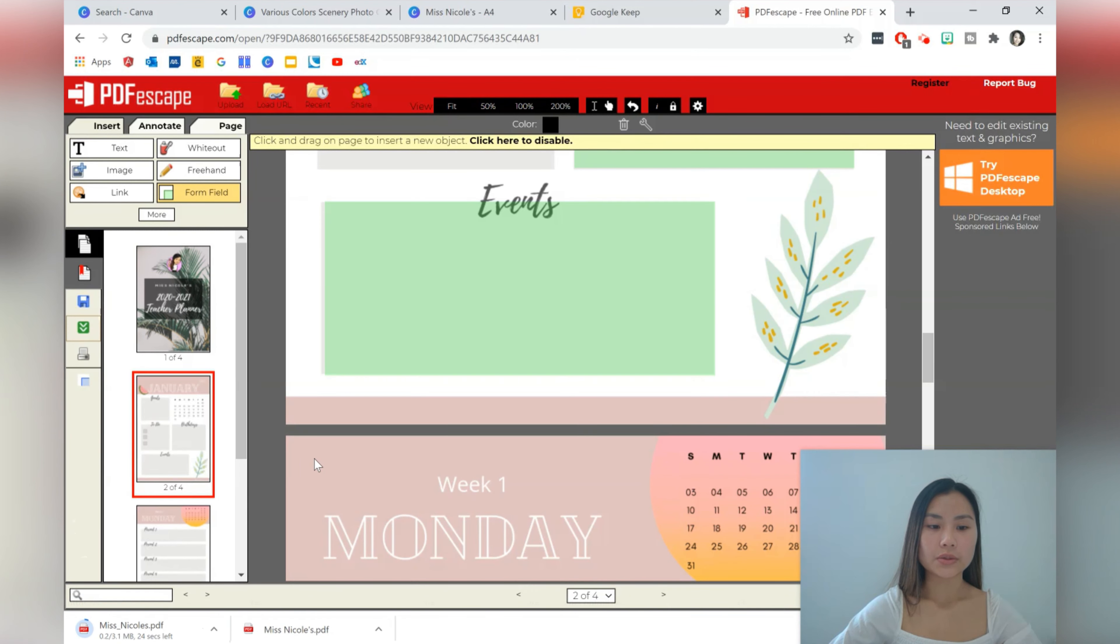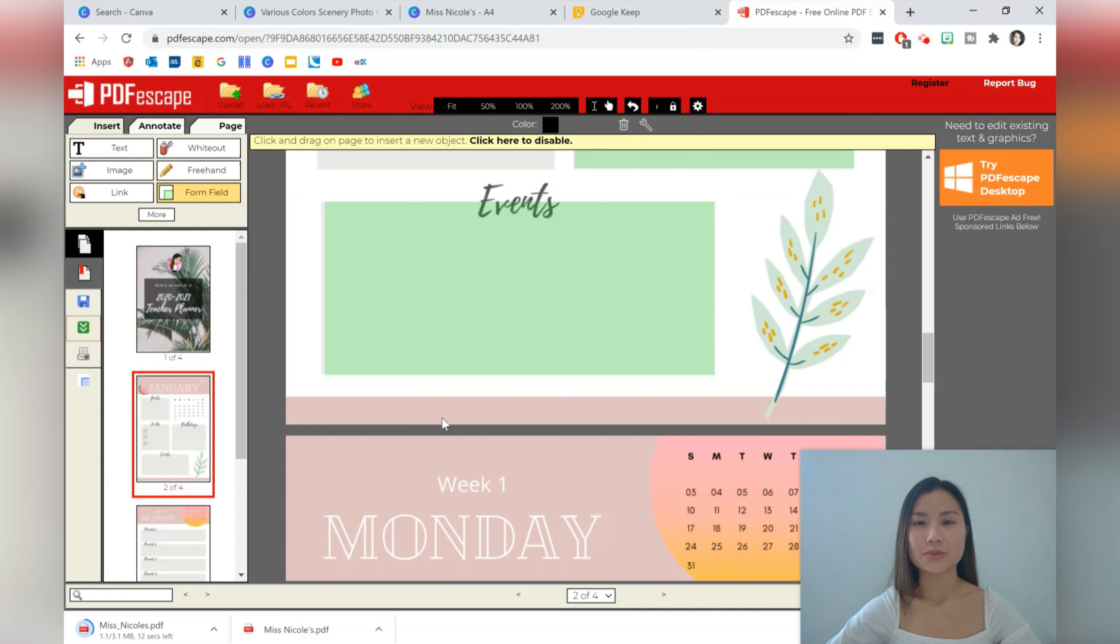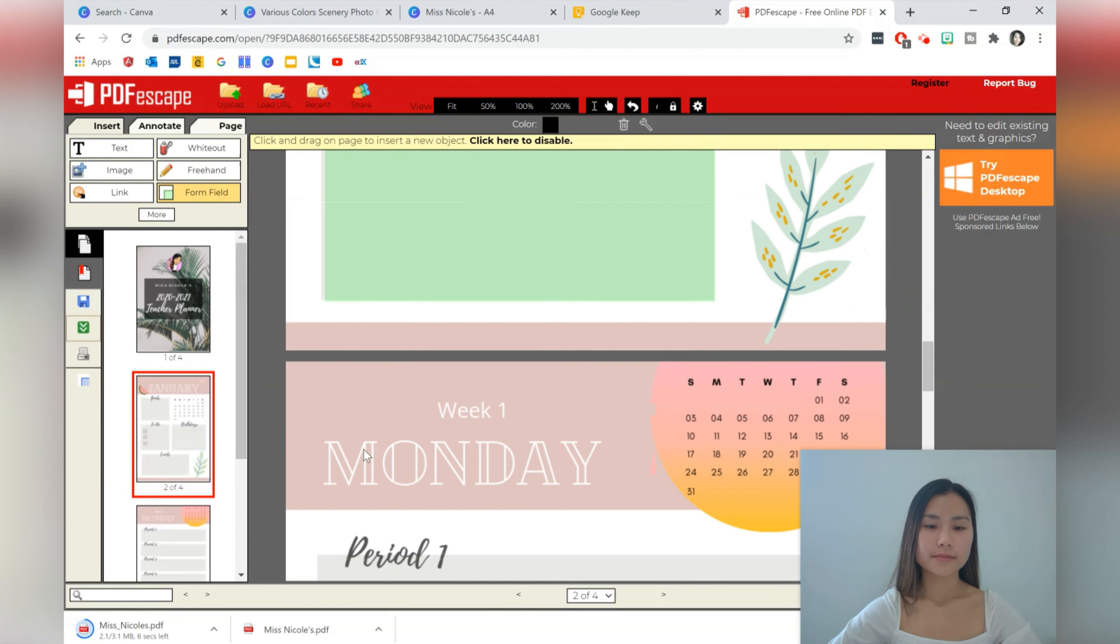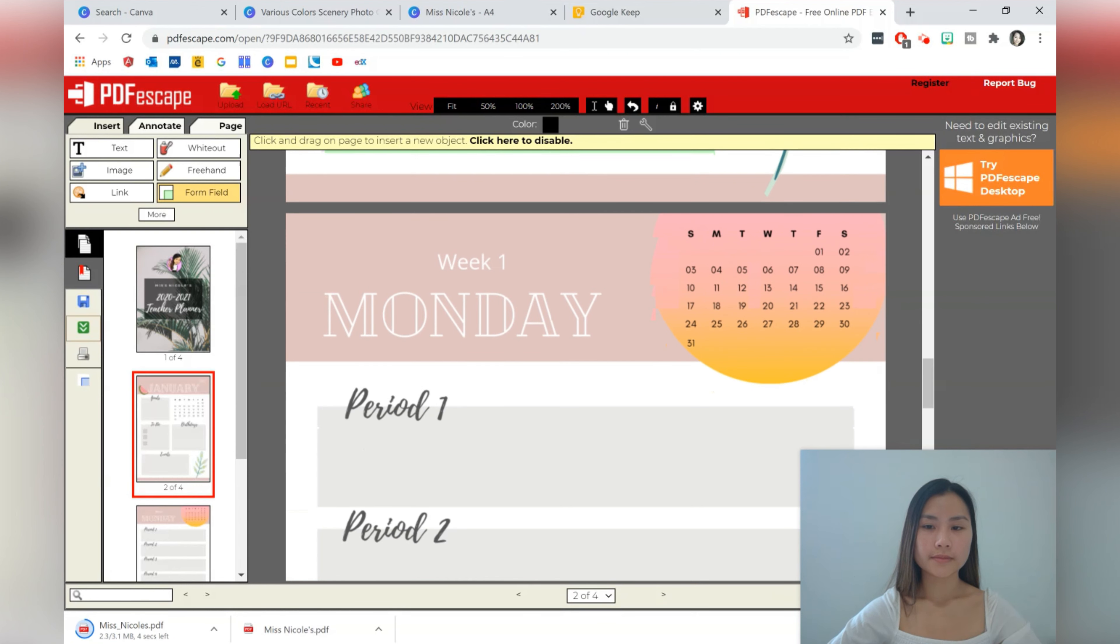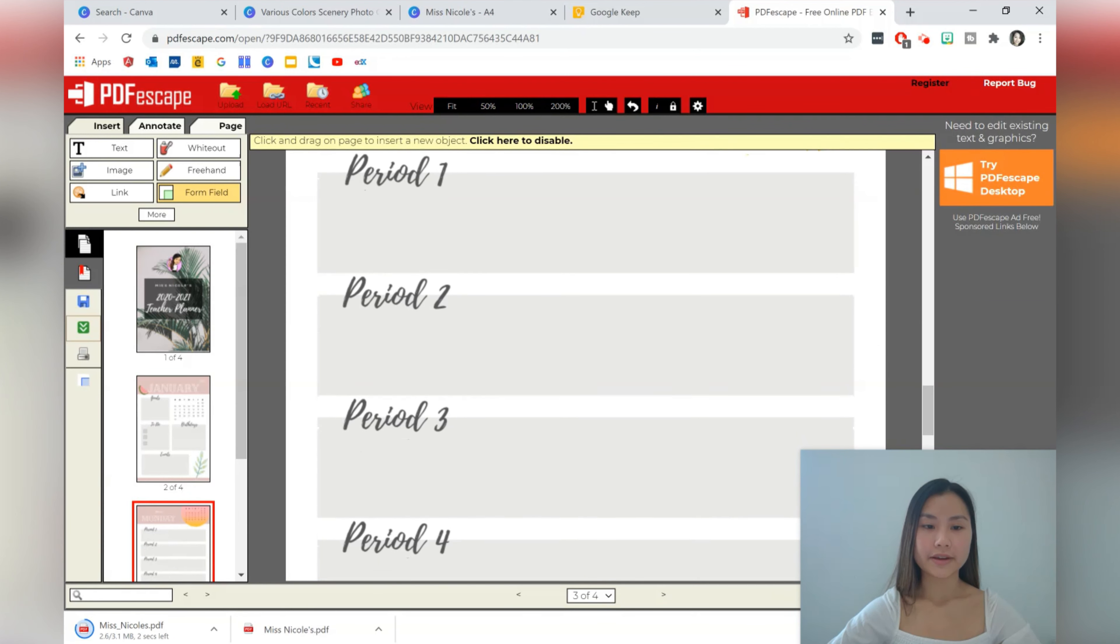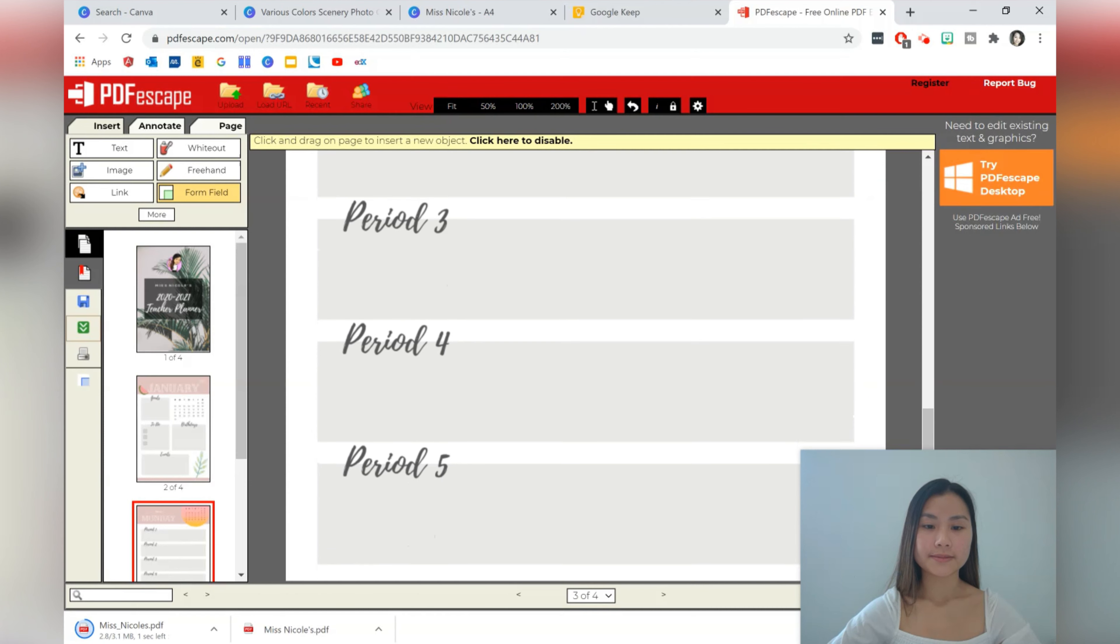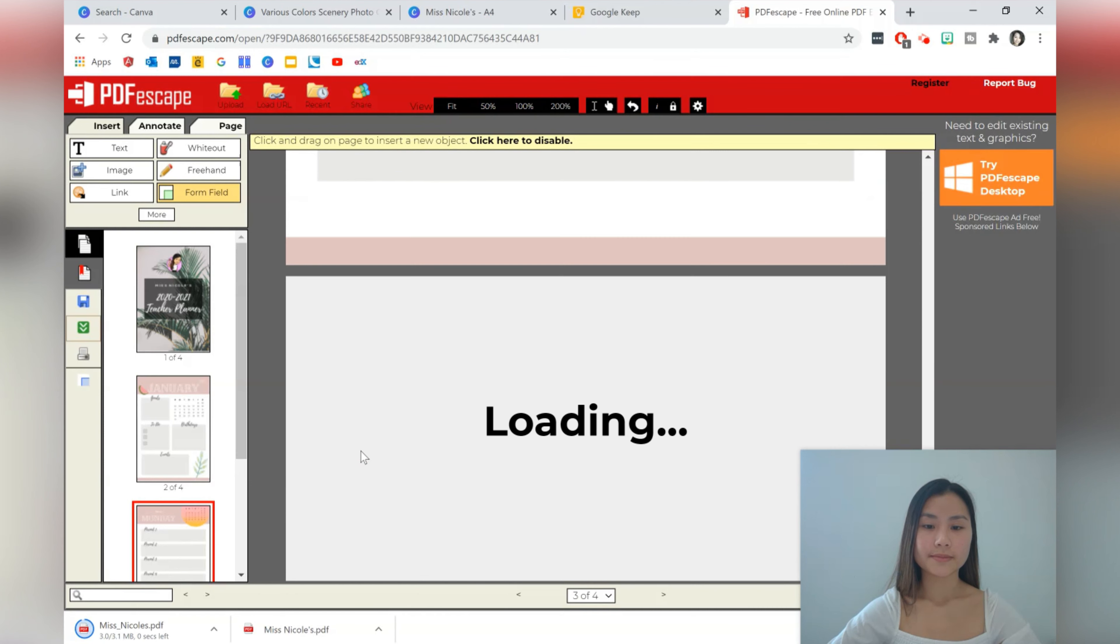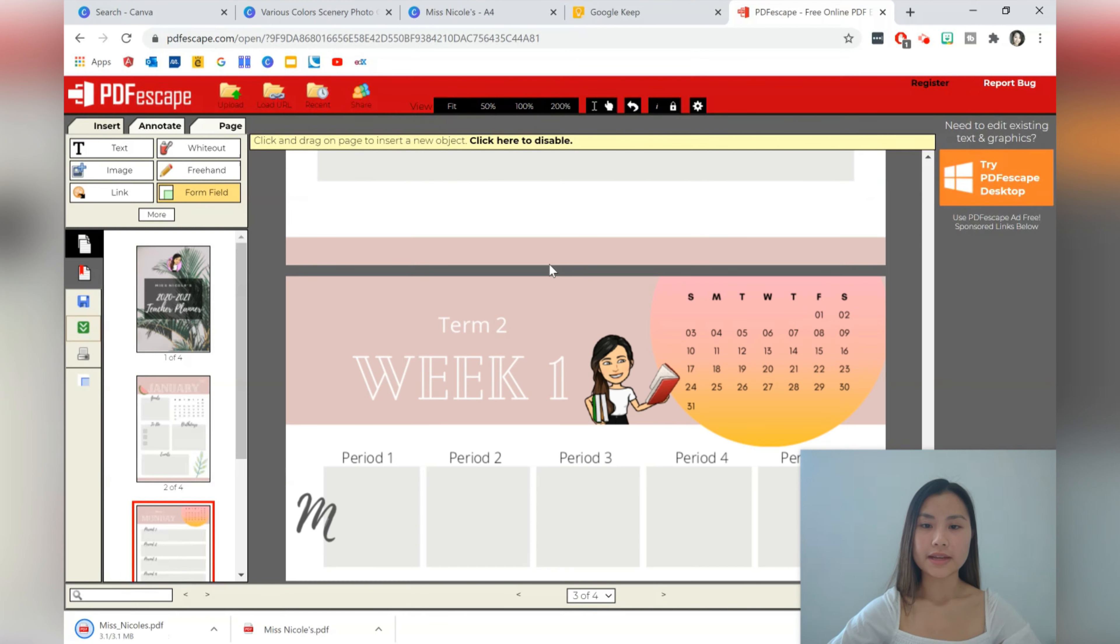And again you can just do that with the other pages as well. I'm not going to do that. You can save your progress and you can also save and download the PDF. So once we have finished downloading that I'm going to open it up and show you how to fill in your planner digitally.